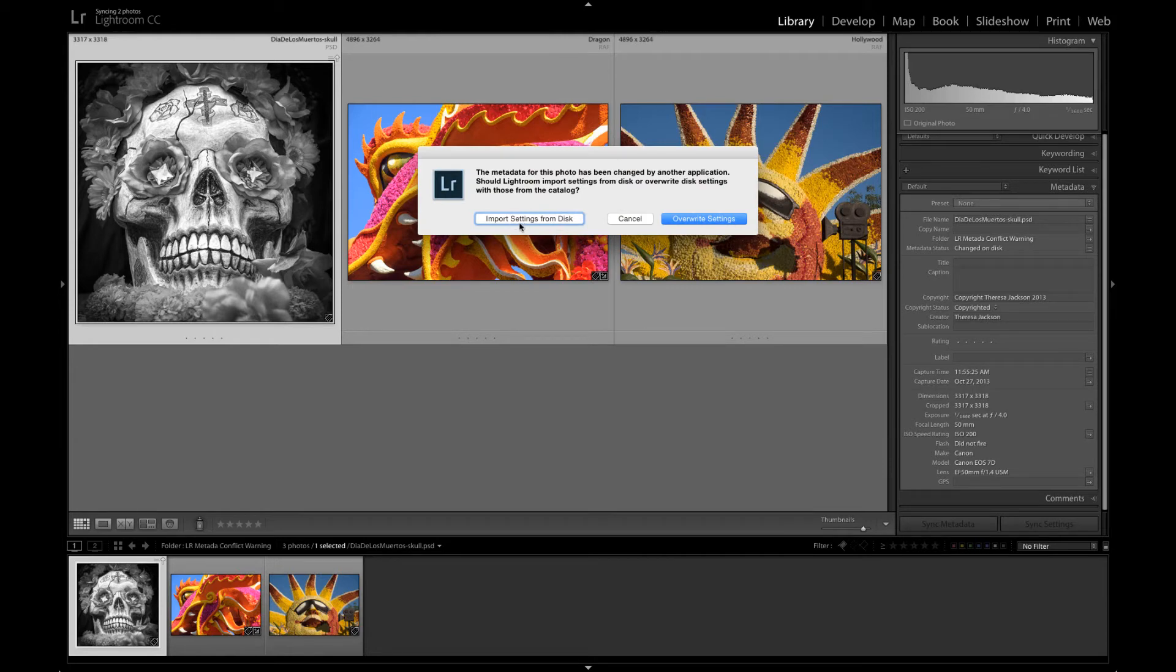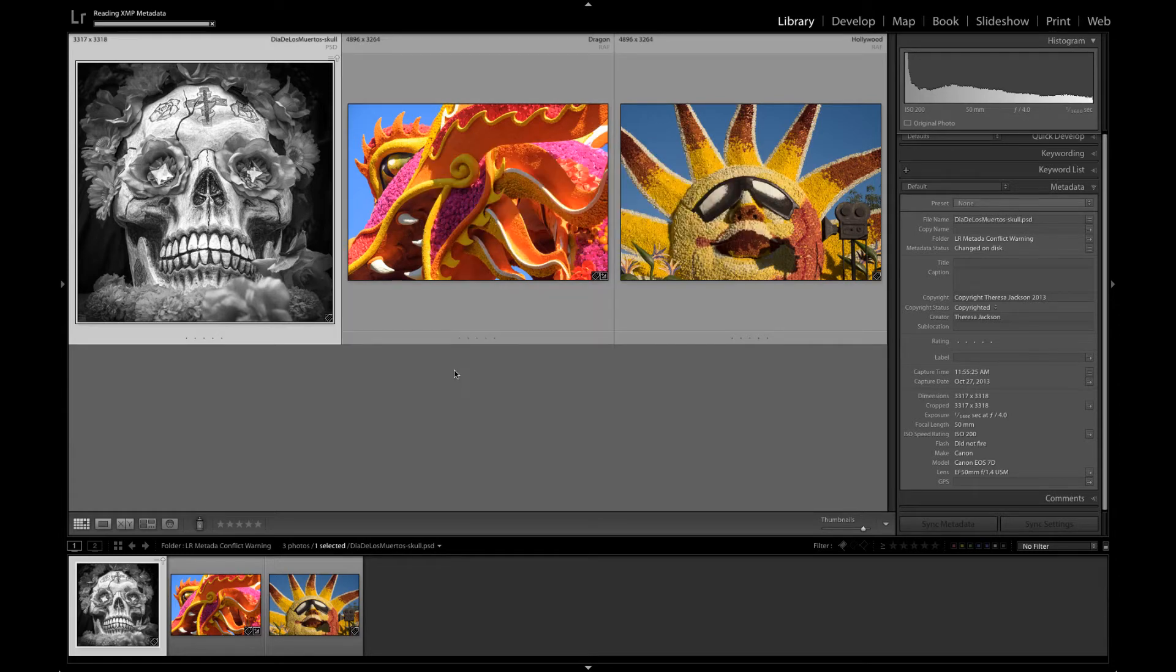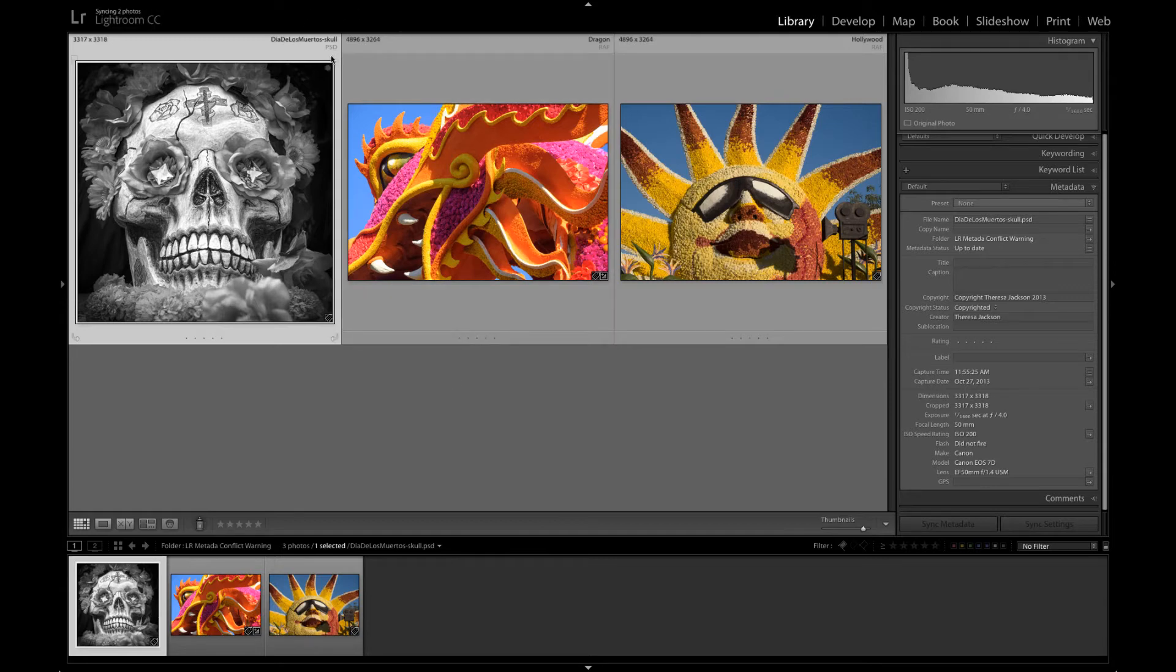Basically it's going to import the modification date that was created in the metadata when you edited it in Photoshop outside of Lightroom. We'll just say import settings from disk and now that icon's gone and this picture is in good shape.